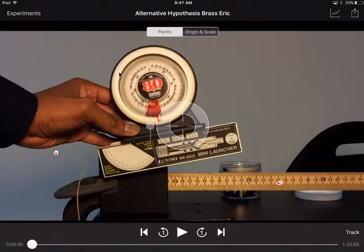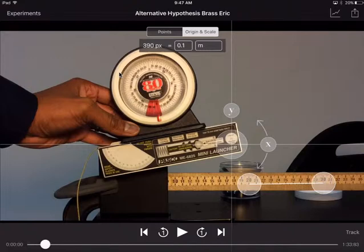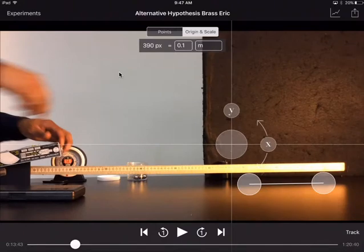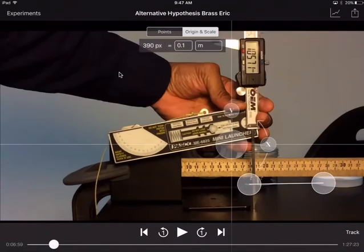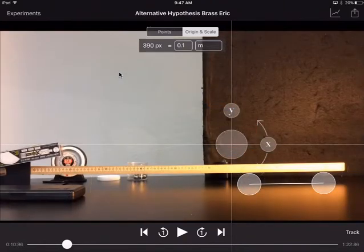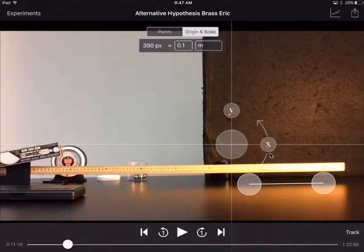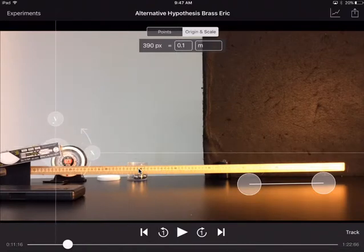Let me check my origin and scale. Oh, I see why it looks like that. Look, I'm starting my experiment and look at where my origin is located. It's way down here and look at my scale. This is where I need to place my origin and scale. So I made a boo-boo.